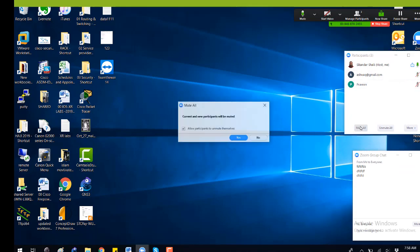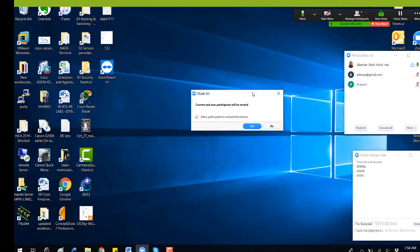One more thing — you can select the 'Mute Everyone' option, and make sure that you don't allow them to unmute. If it is a small class, you can give the permission to unmute.